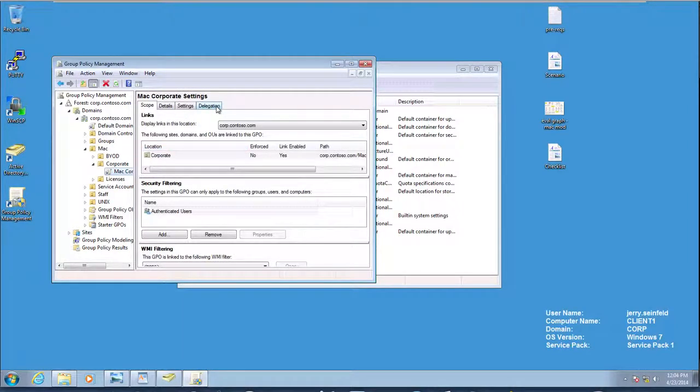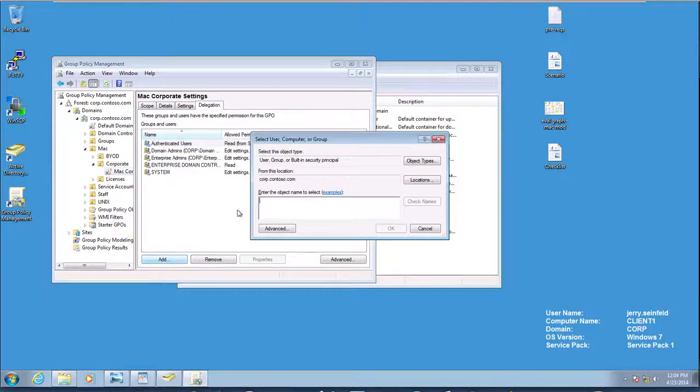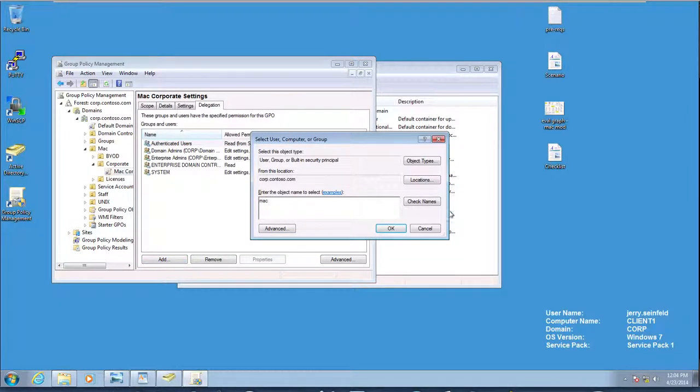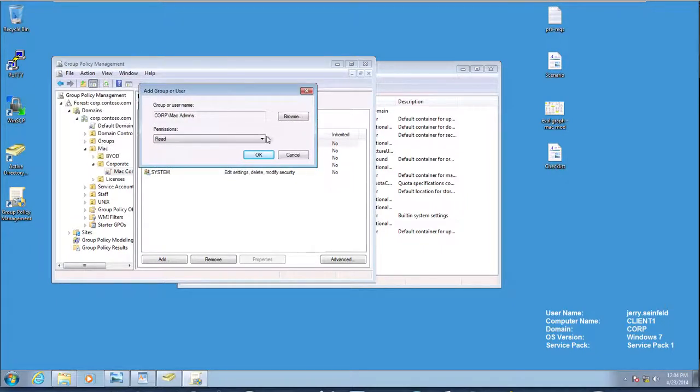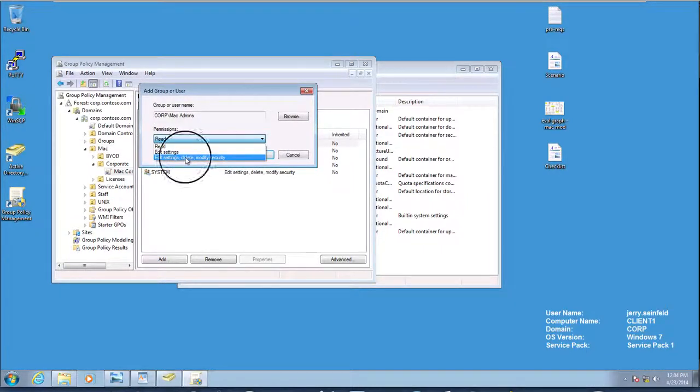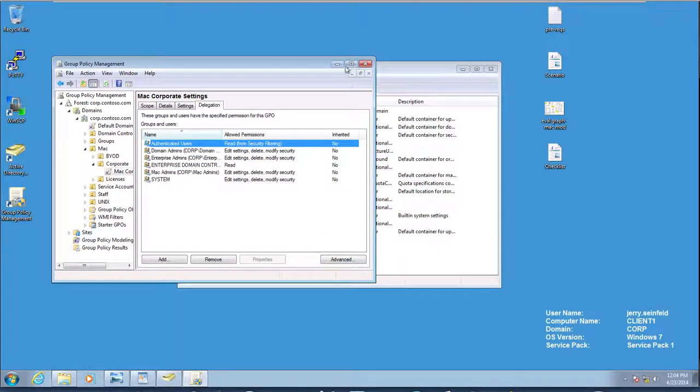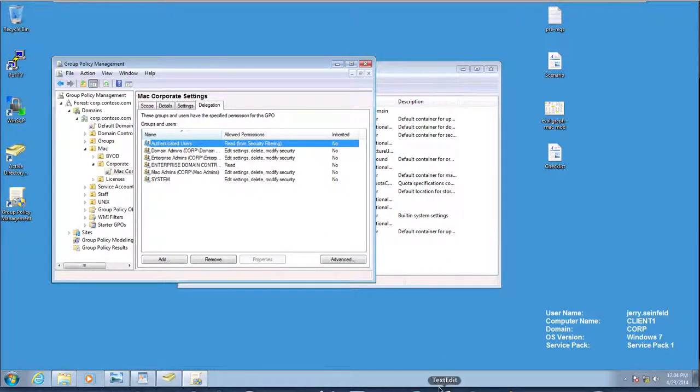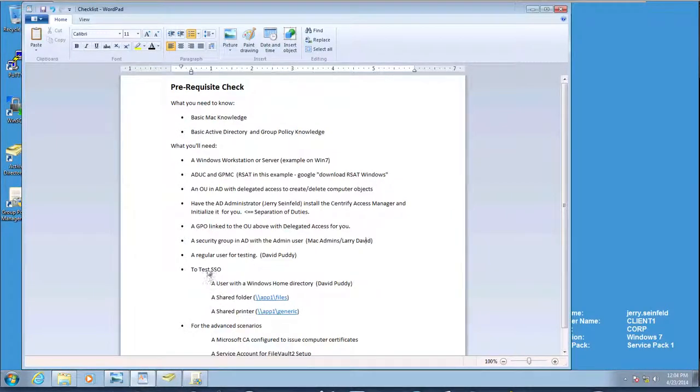All I need to do is go ahead and now delegate. So I need to go to the Delegation tab in here. Add the principal in this case, Mac admins, which contain Larry David. And I'm going to allow him to do everything with it. So I'm going to edit, delete, modify, and whatnot. If they delete it, they get in trouble with the AD admin, so they'll have to come back to us.